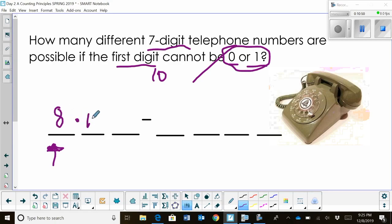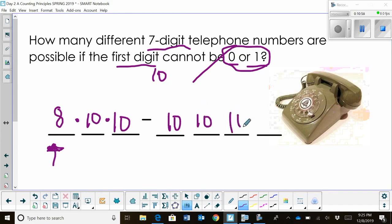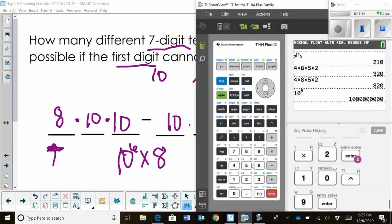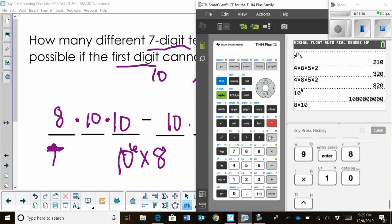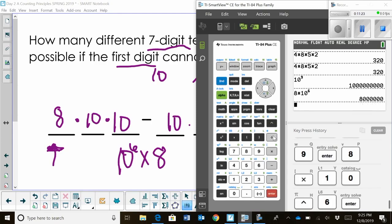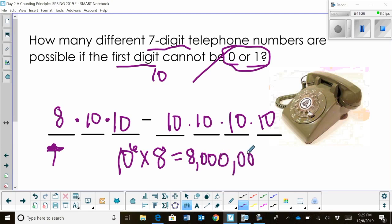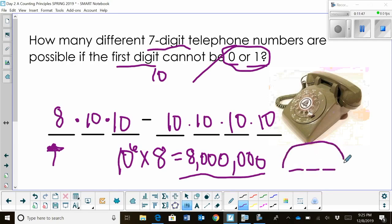For the second position onward, I can use any digit, so there are ten choices each. That gives us 8 times 10 to the sixth power. Eight times ten to the sixth is eight million different phone numbers. As you know, there are probably more than eight million phone numbers in the world, so we add area codes — three digits — which adds a whole bunch more possibilities.